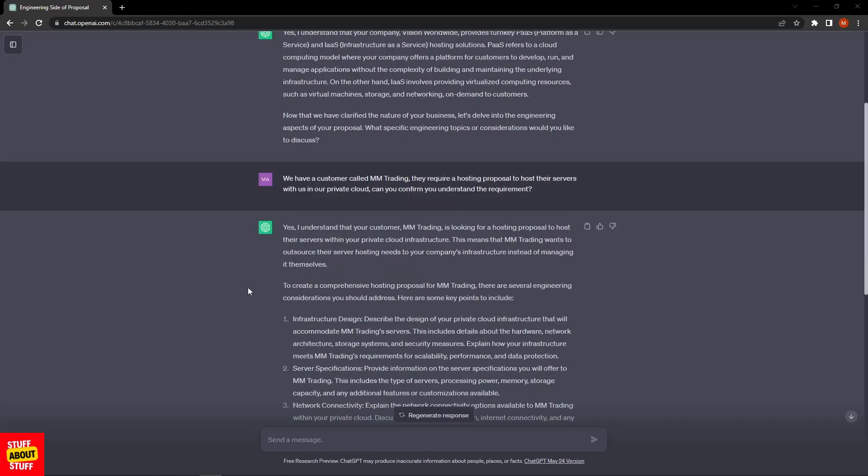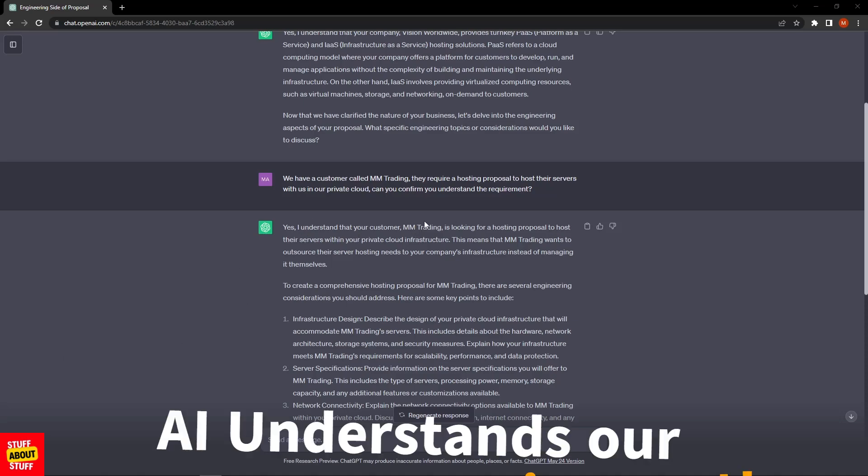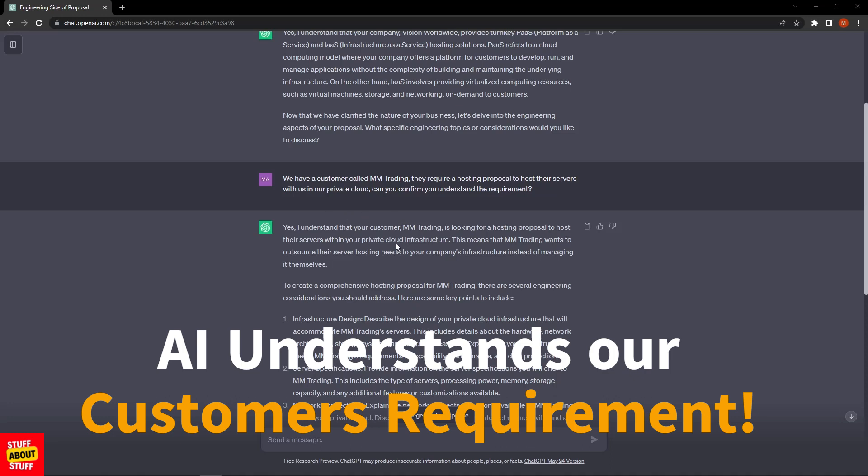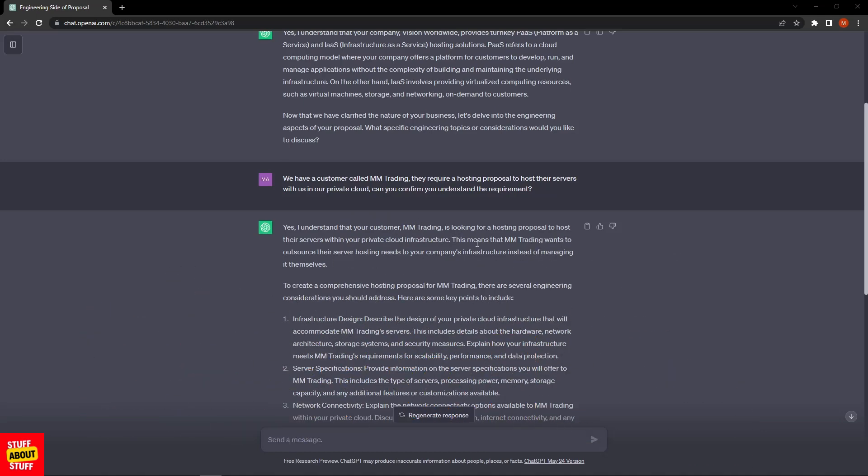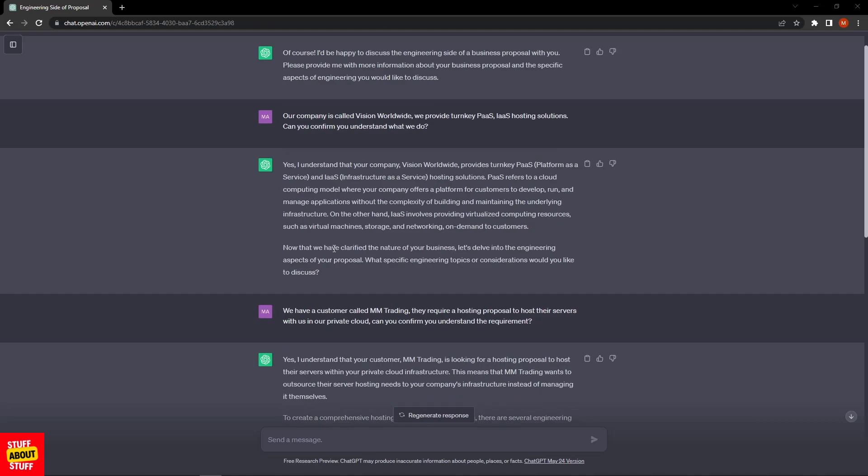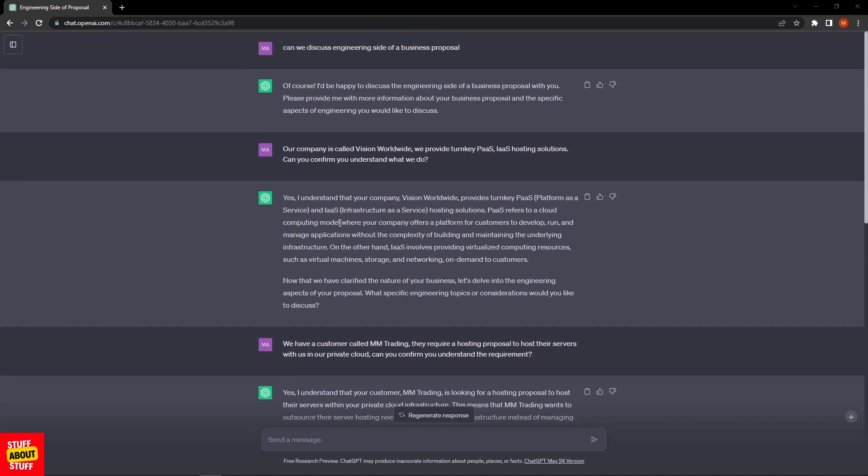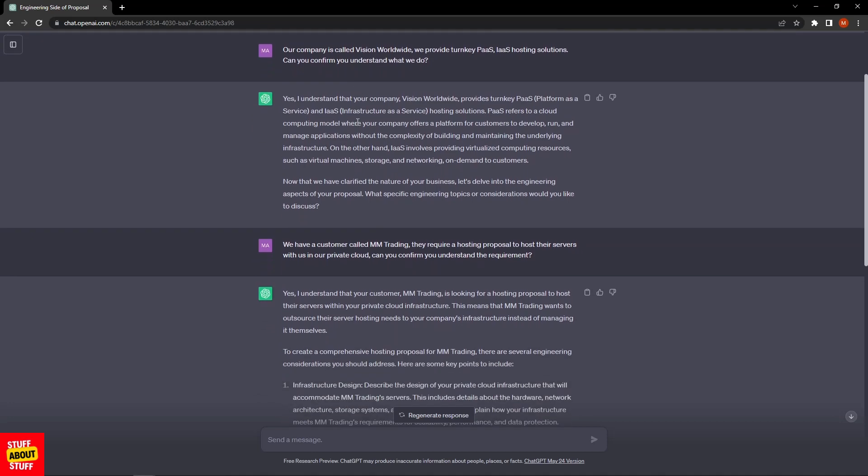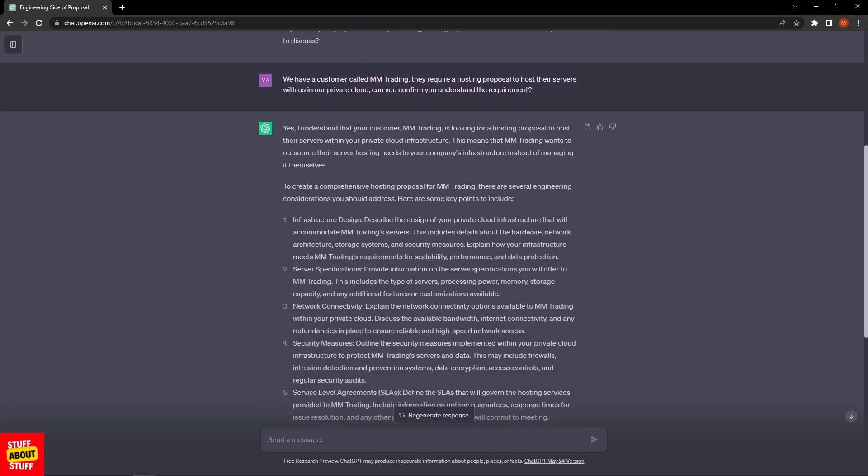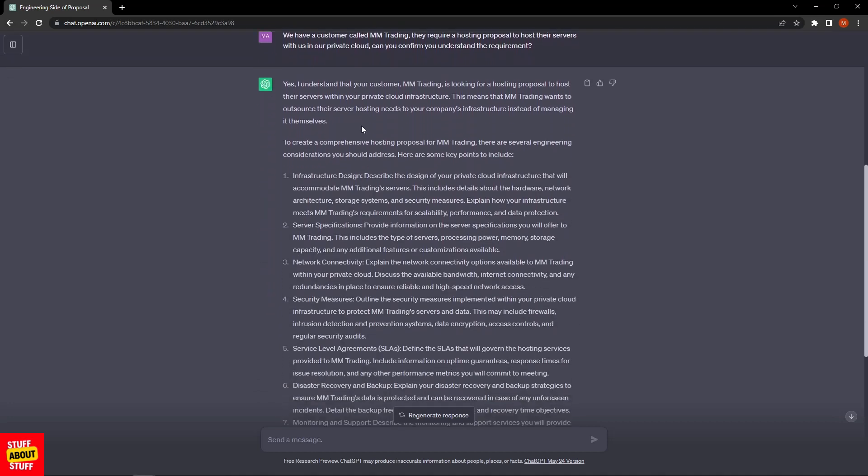The system returns a response saying yes, I understand that your customer MMTrading is looking for a hosting proposal to host service in this phantom IT company's private cloud infrastructure. It's intelligent enough to know that MMTrading is in the market to outsource the hosting requirement instead of managing itself, and because we started this chat on the engineering side, it's now delving into the technical proposal we want.